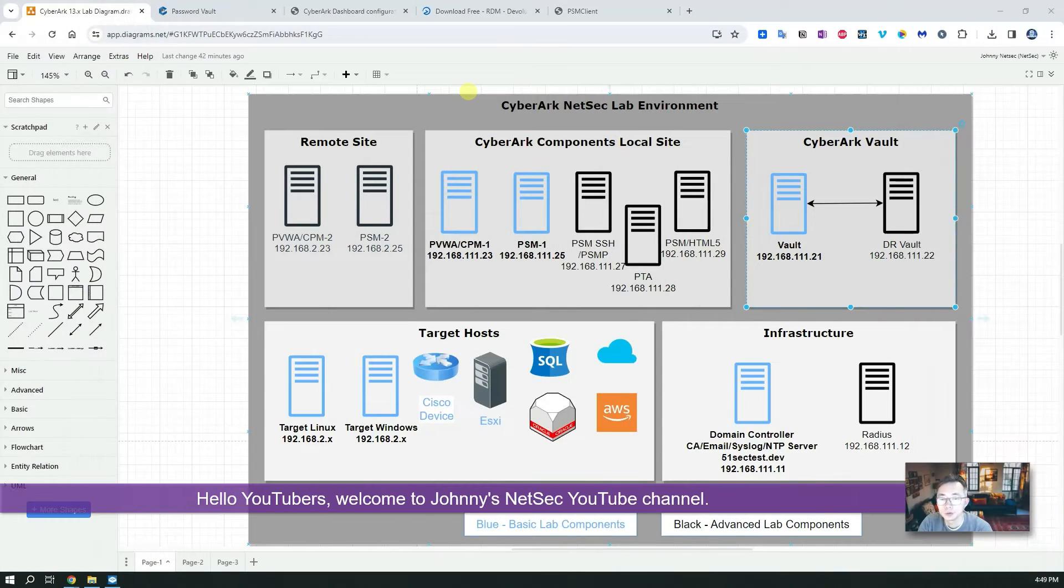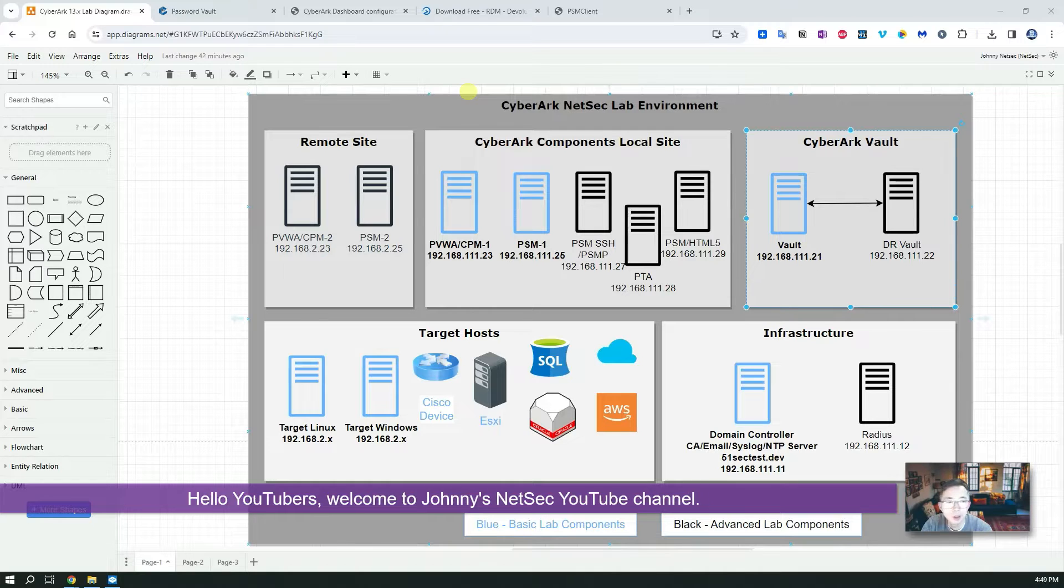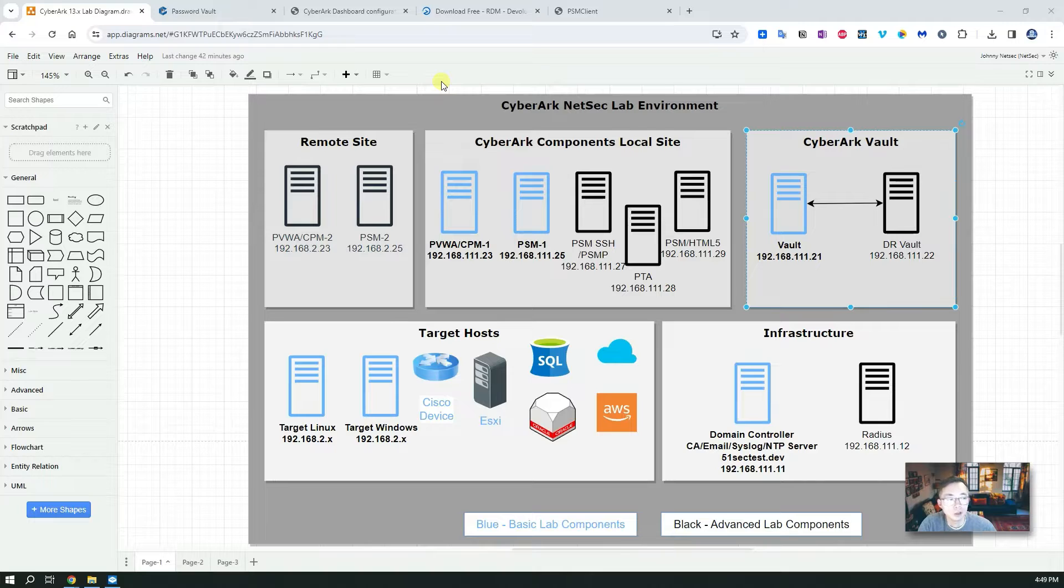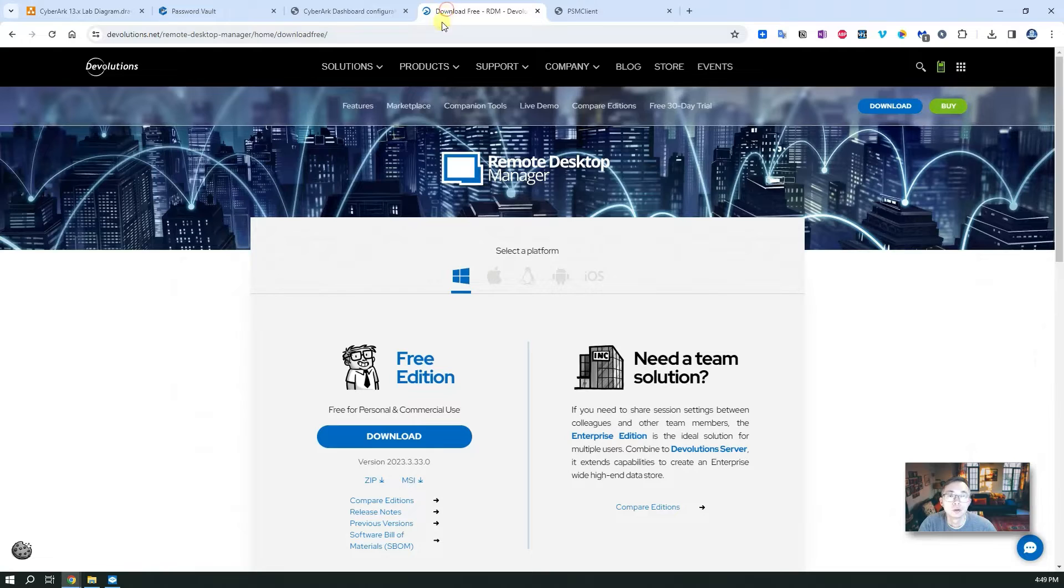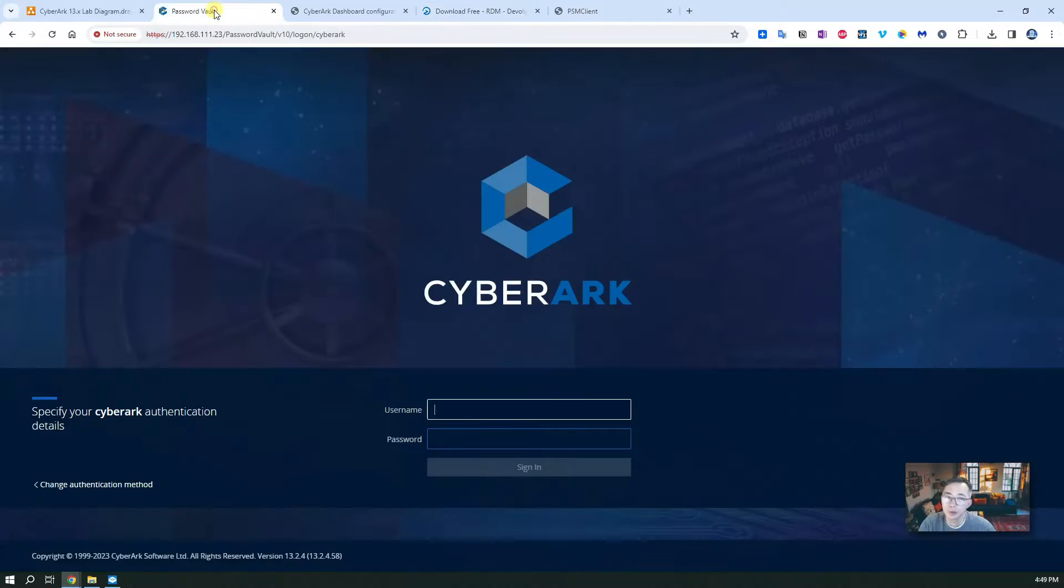Hello YouTubers, welcome to Johnny's NetSec YouTube channel. In this video I'm going to show you how to integrate your RDP client, PSM client, or the free Devolutions Remote Desktop Manager with your CyberArk.